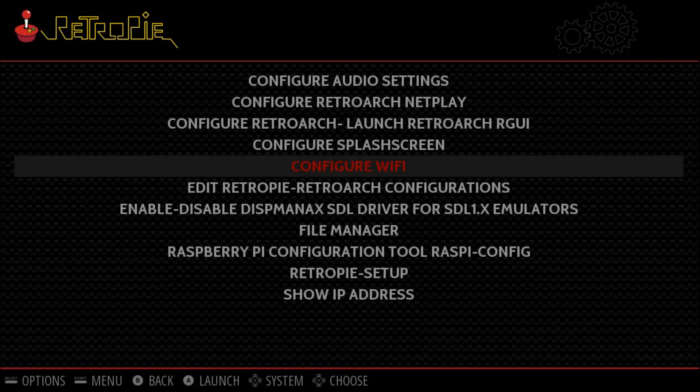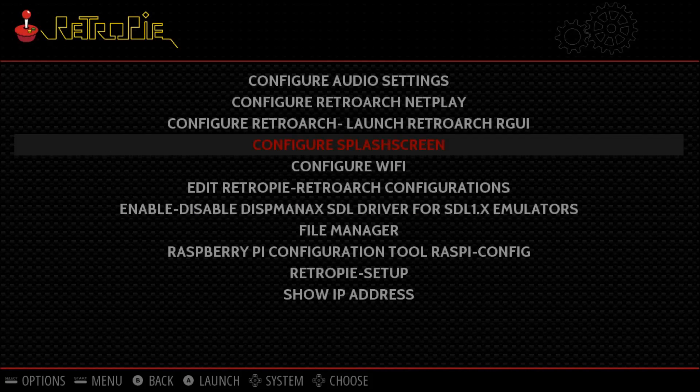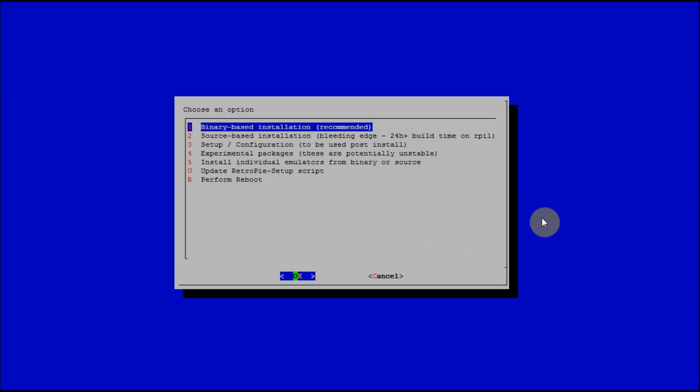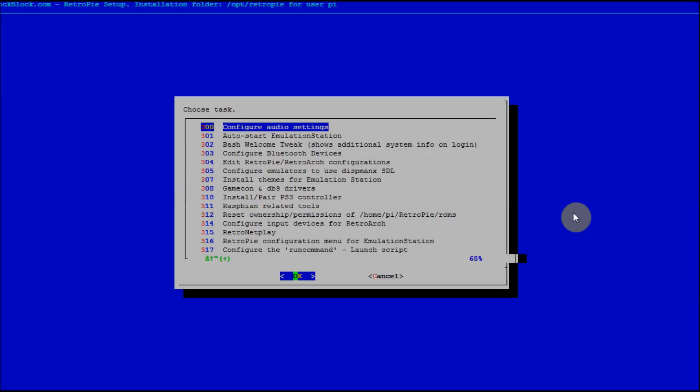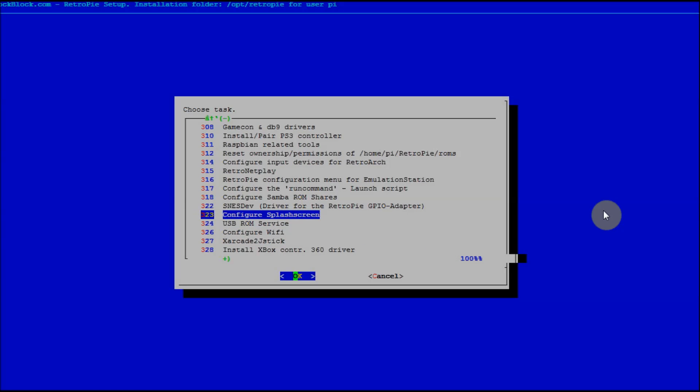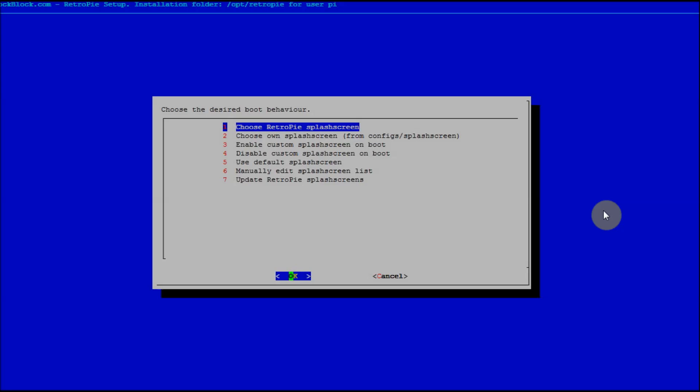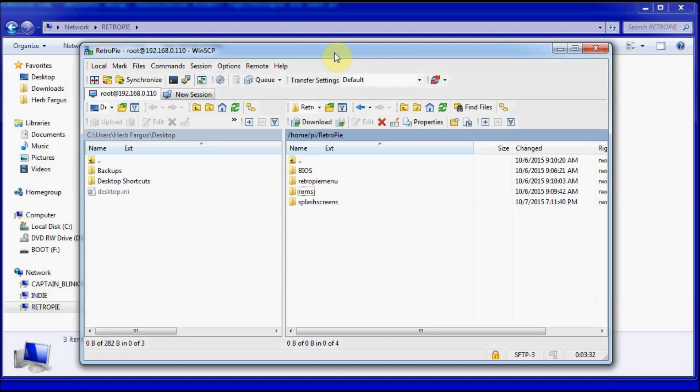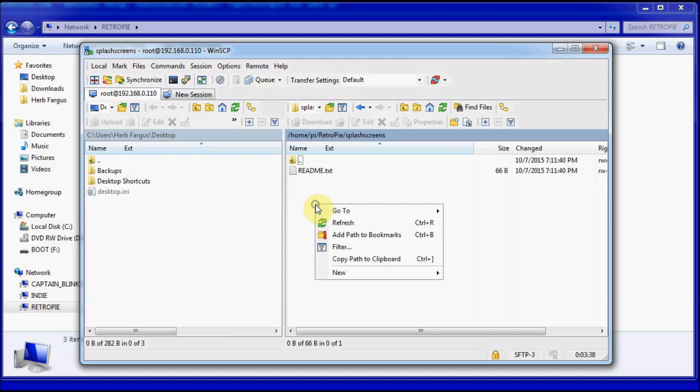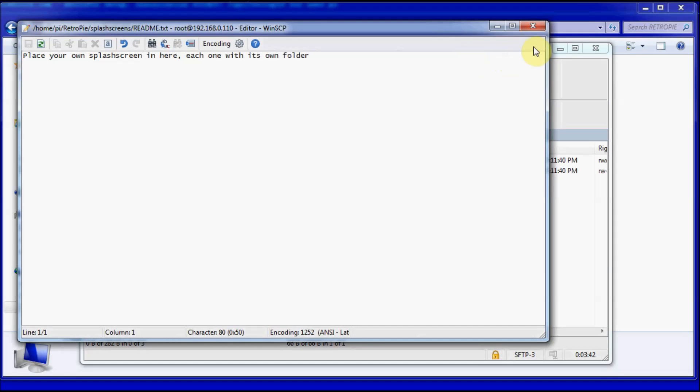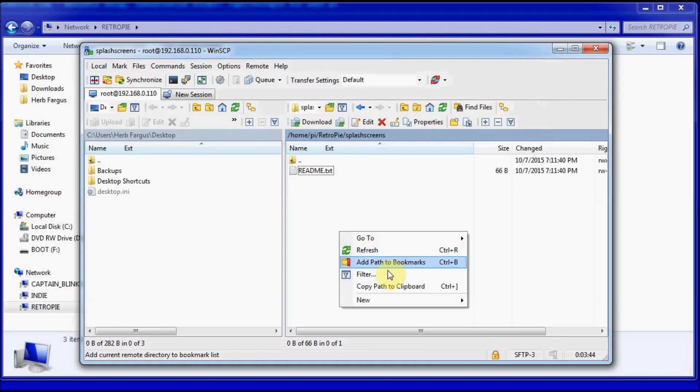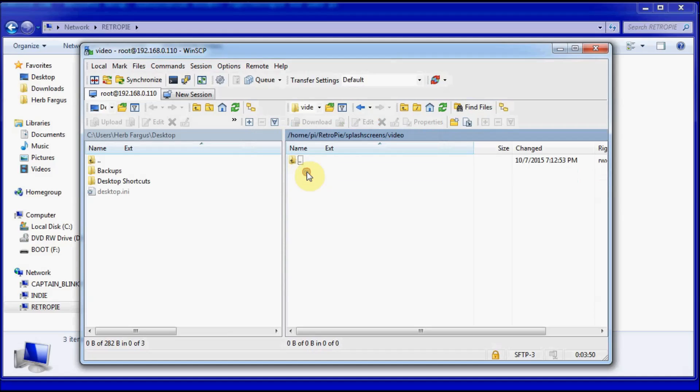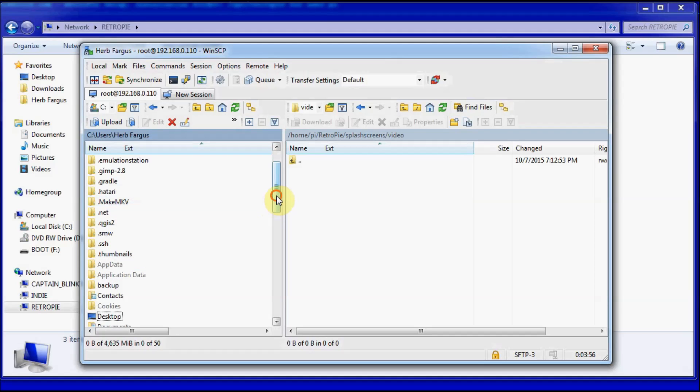The first one is configuring splash screens. You can add your own custom splash screens. If you select that one, it'll open up. I'm going to go into it through the setup script just so it looks better than trying to record my screen. So configure splash screens. As soon as you open up the splash screens thing at least once, it should show up on Samba shares. It might not show up until you exit out of it at least once, but on WinSCP it'll show up. In the splash screens folder, you're going to want to create, if you look at the readme, its own folder. So right-click and create a new folder. We'll call this one video.